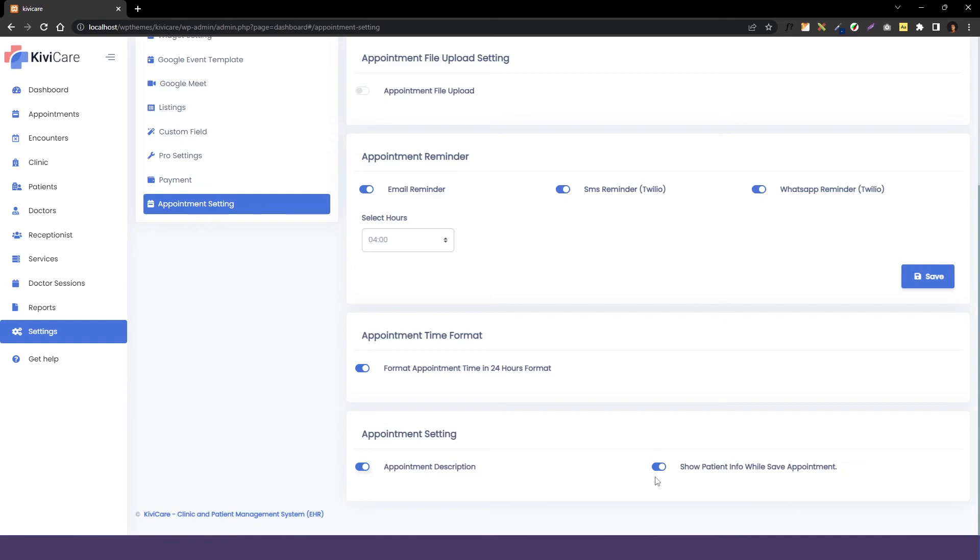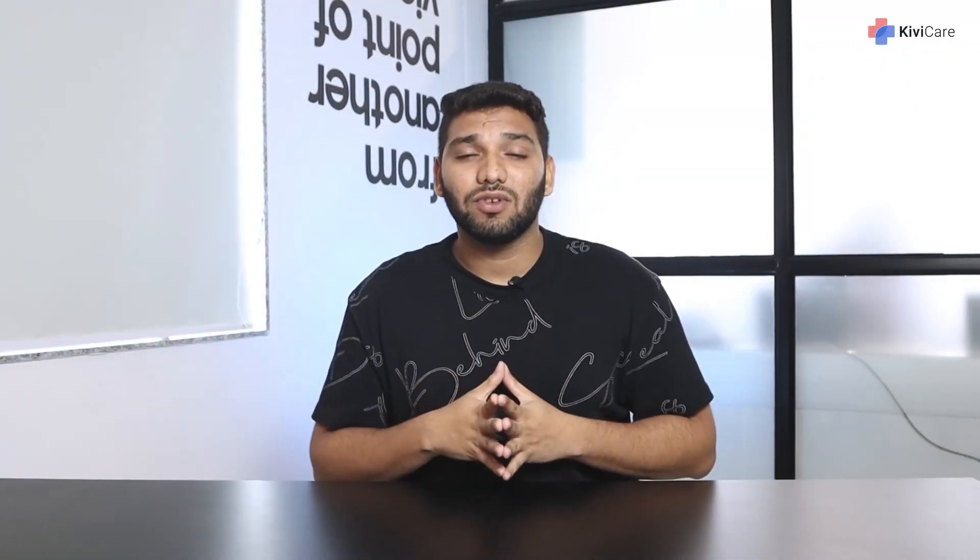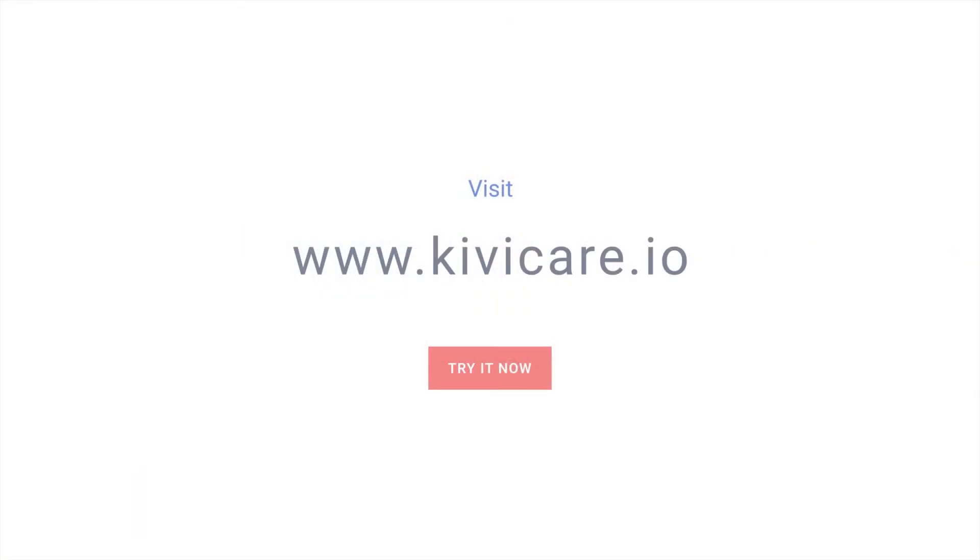This is how you can change the appointment setting and you can decide what information you want from the patient and what not. Try KiwiCare free demo today.